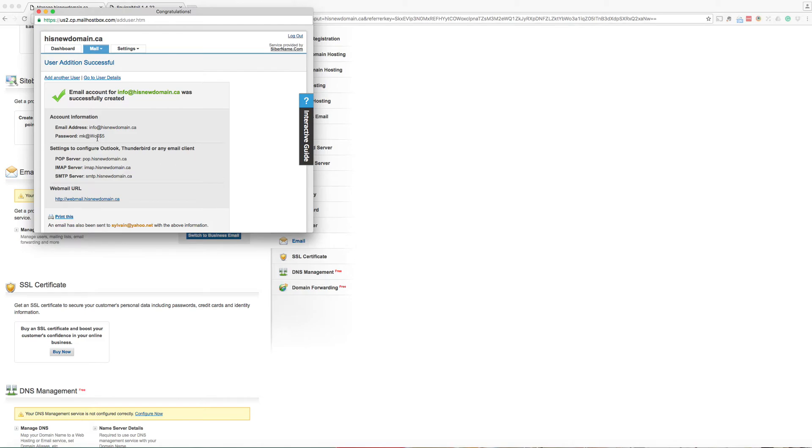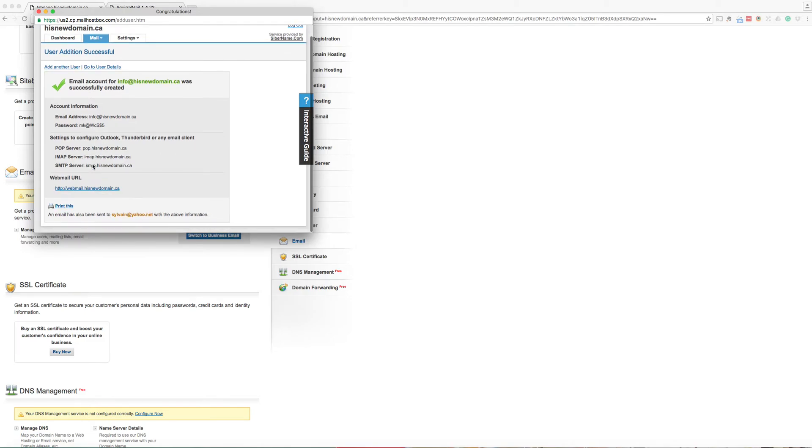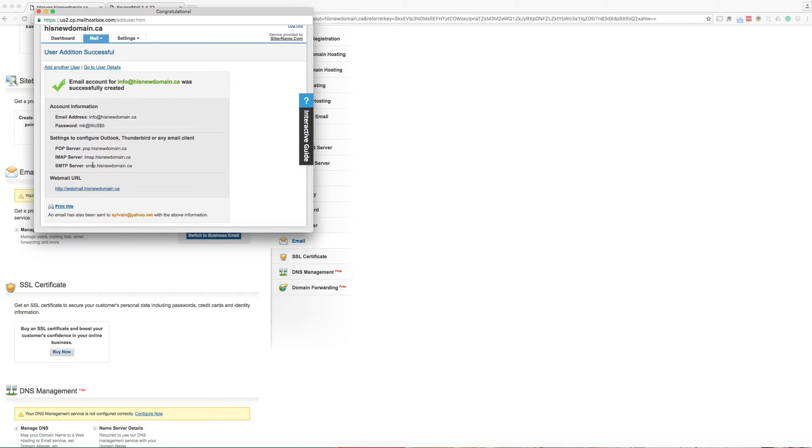And password has been assigned. You can change it later. Here are the configuration details. If you want to use your laptop or mobile device like iPhone, these are the information that will be needed.